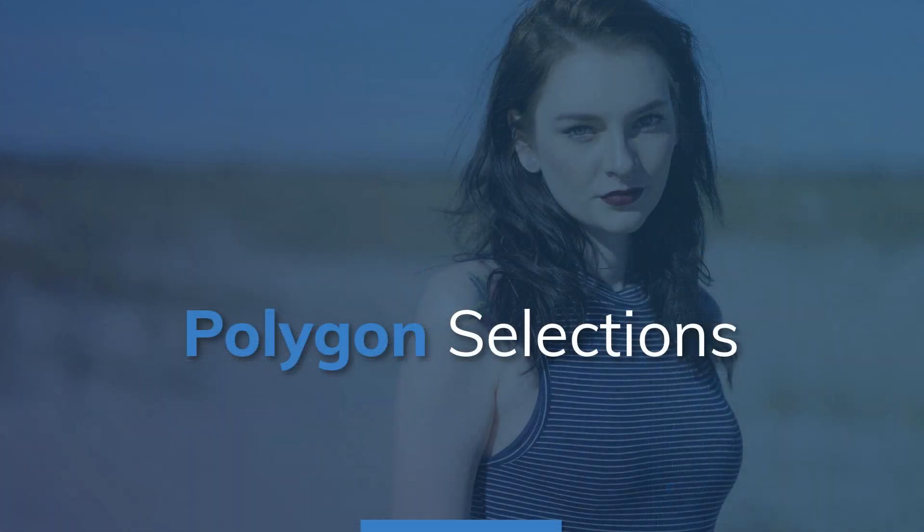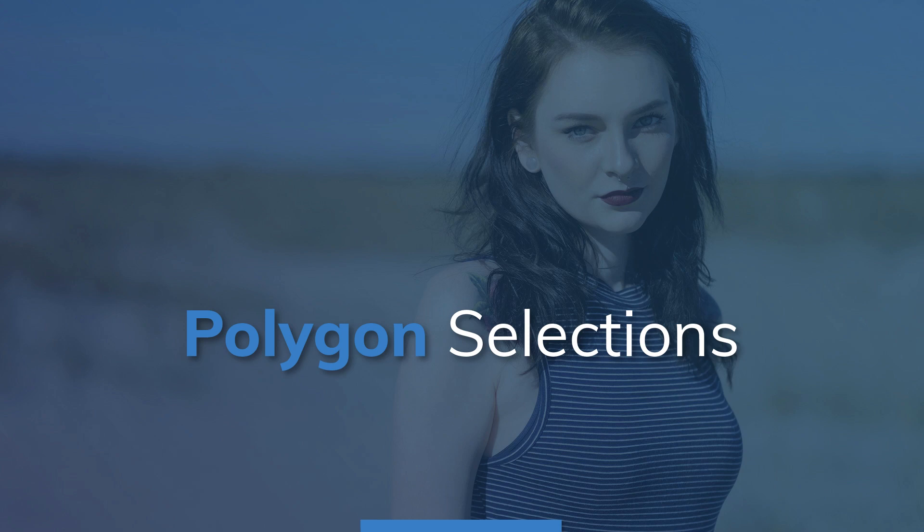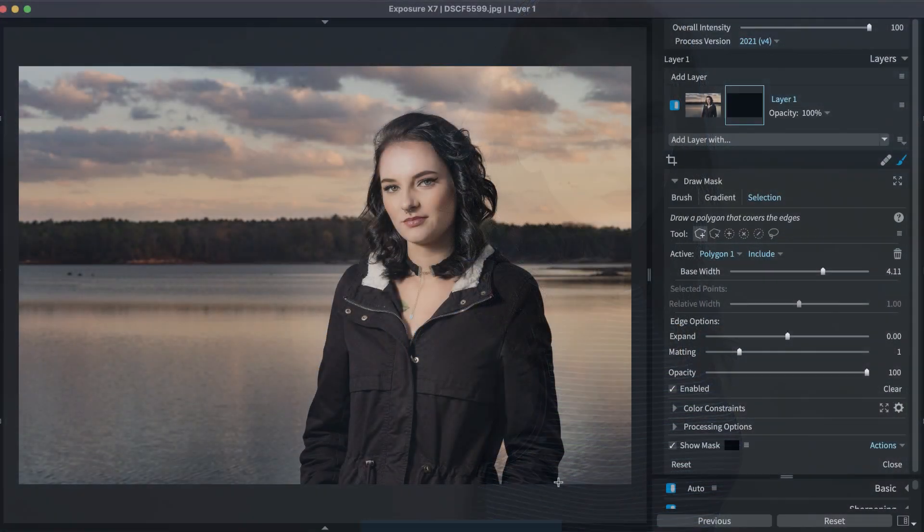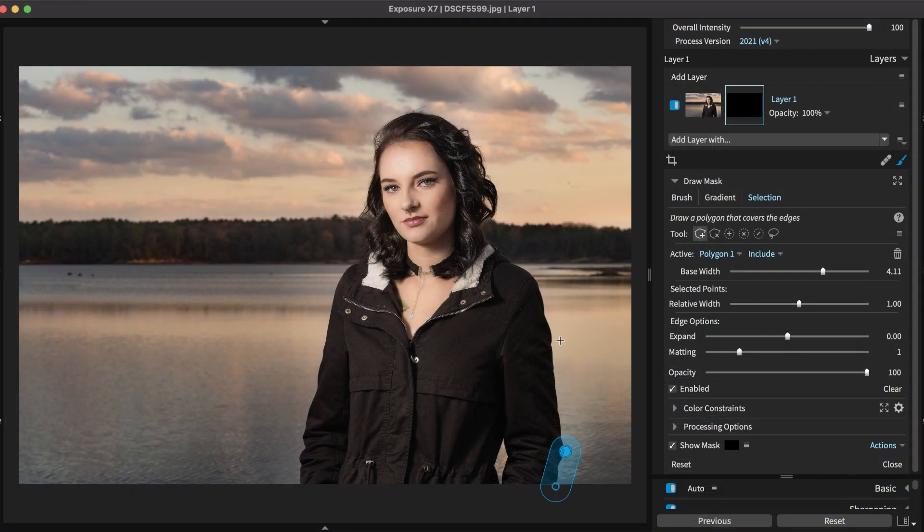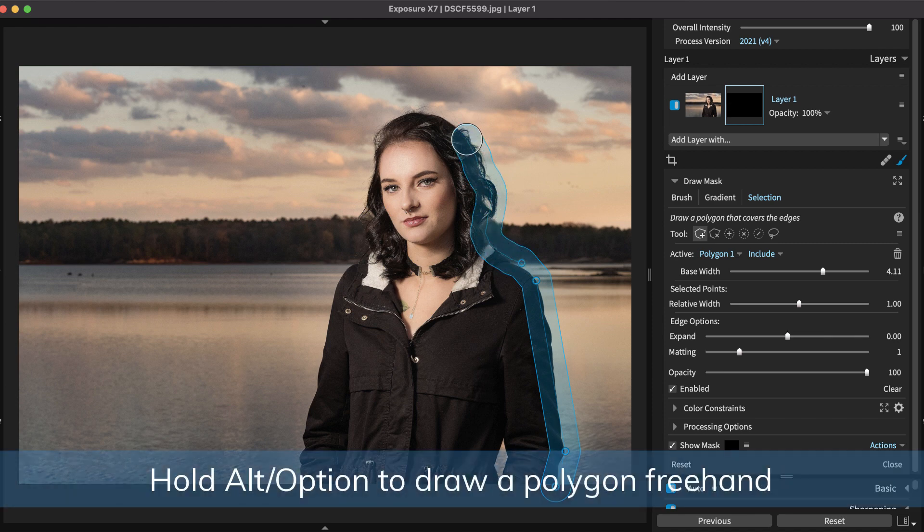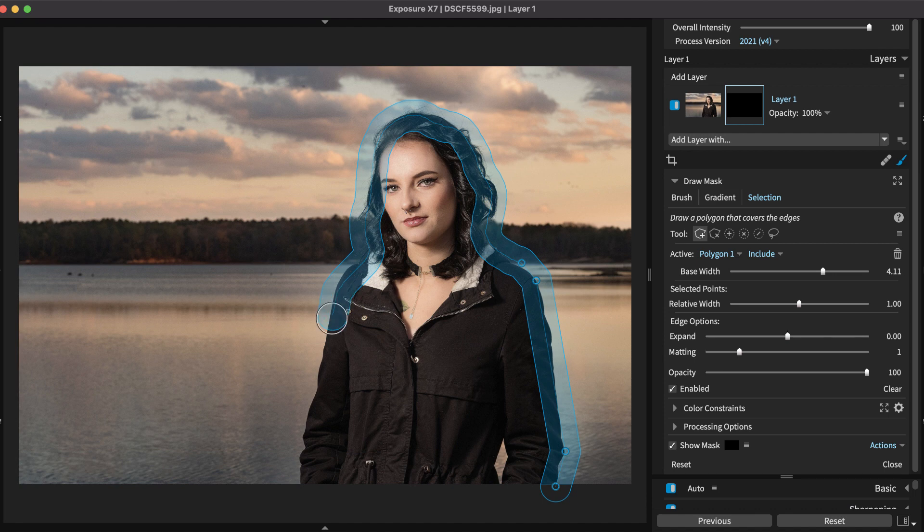Selections made with the Polygon tool can also benefit from being converted into a polygon. If you use the Polygon tool in freehand mode by holding Alt, this does not place points along the edge.